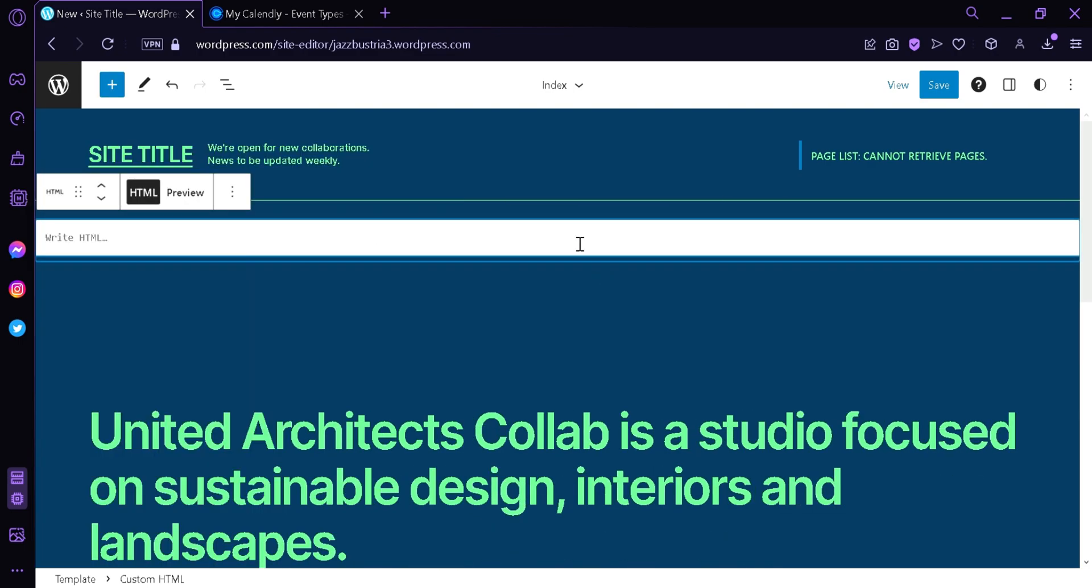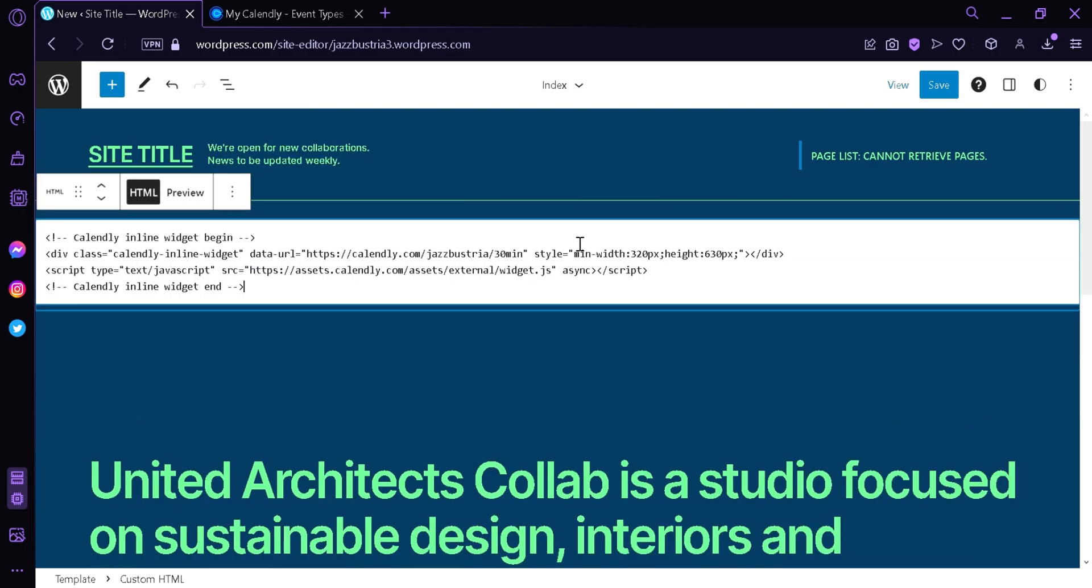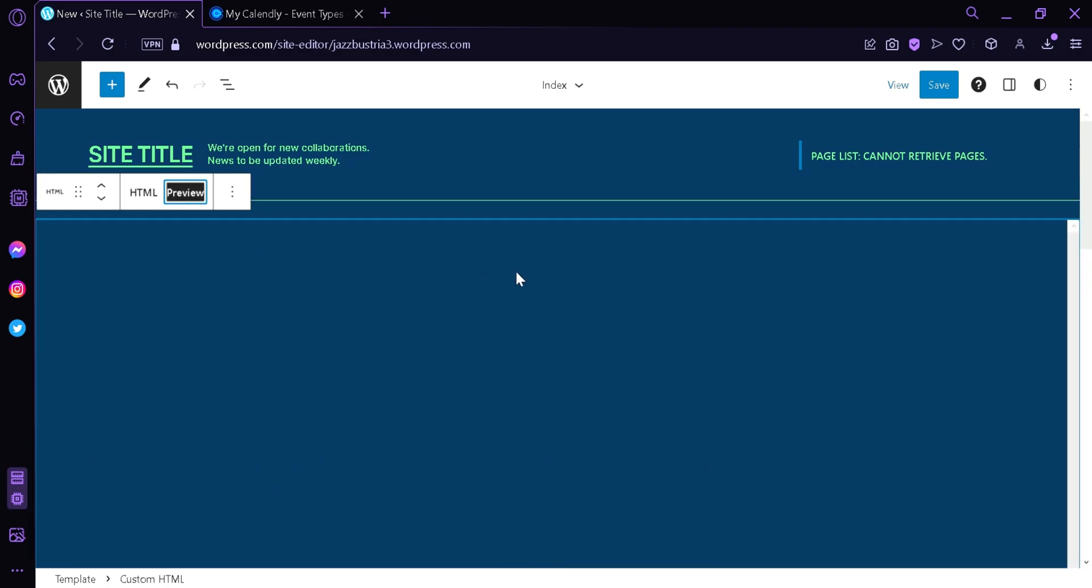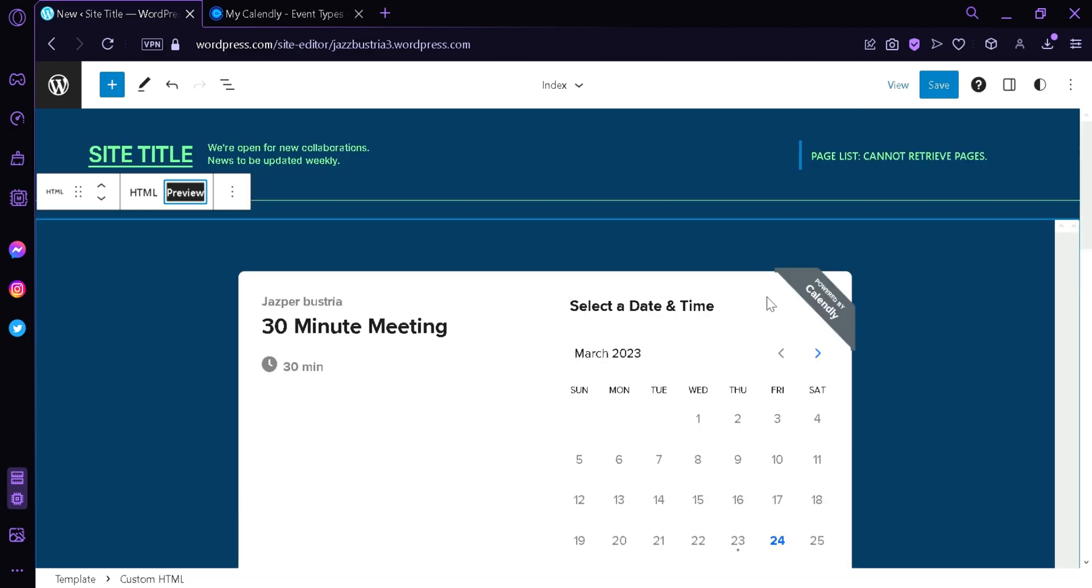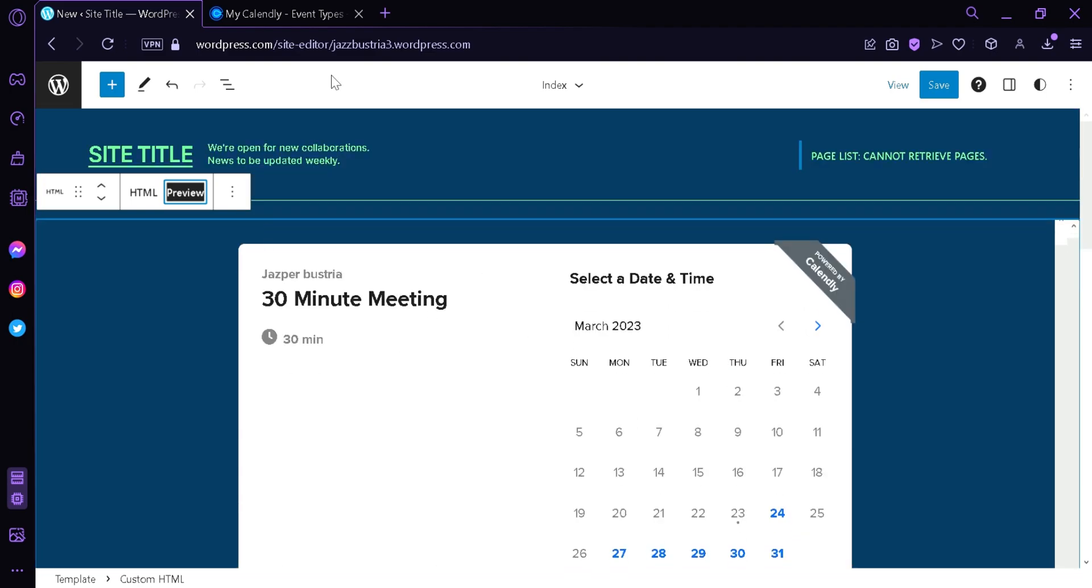Select this. Then we're going to paste our code and click on preview. And just like that, we are now seeing our Calendly event.